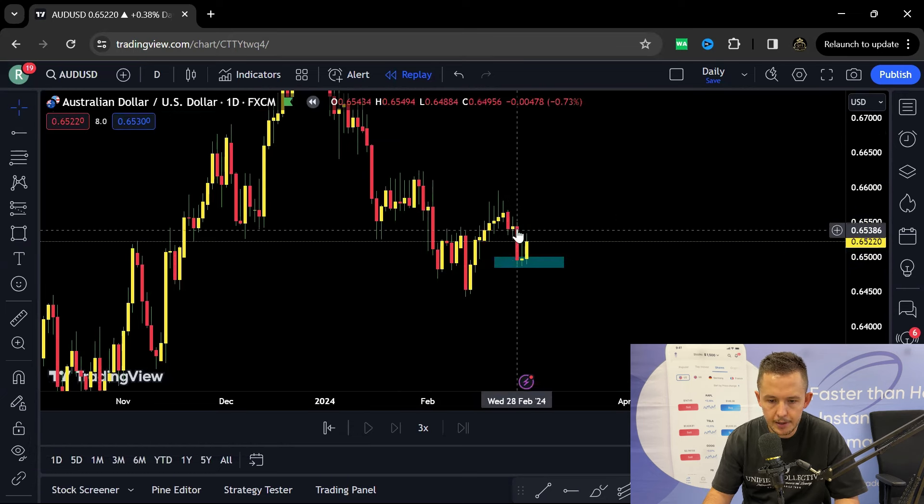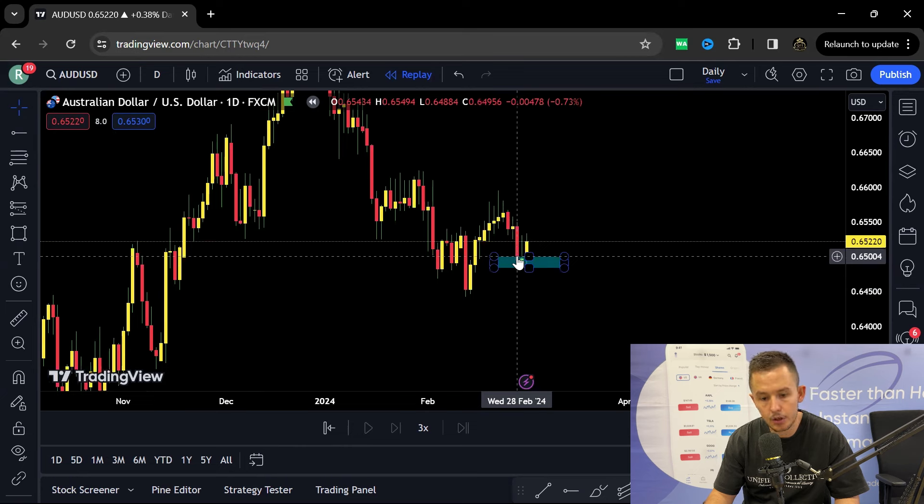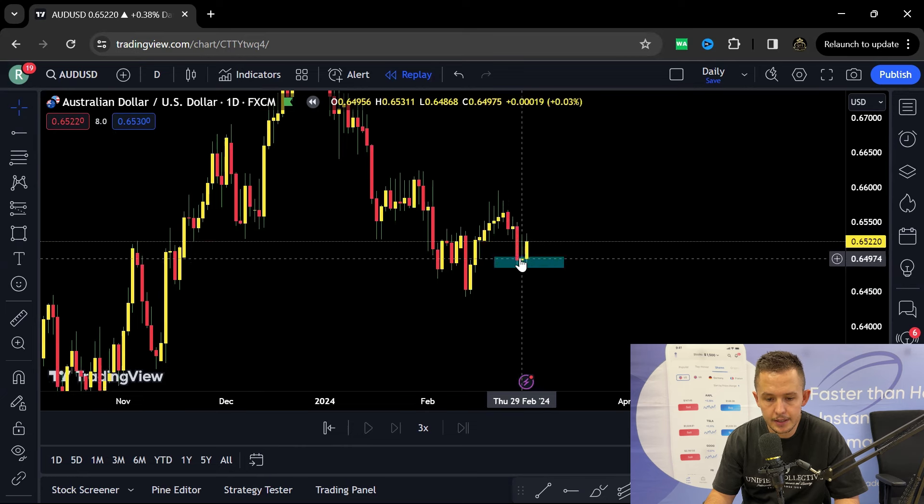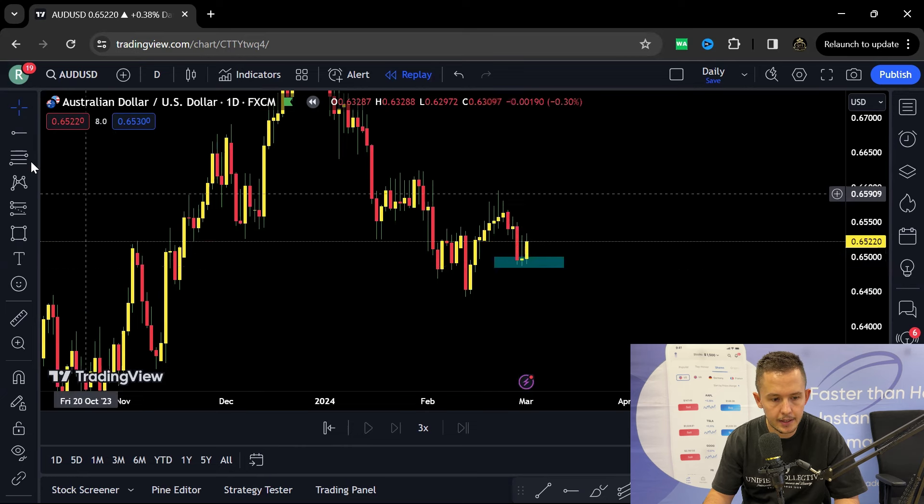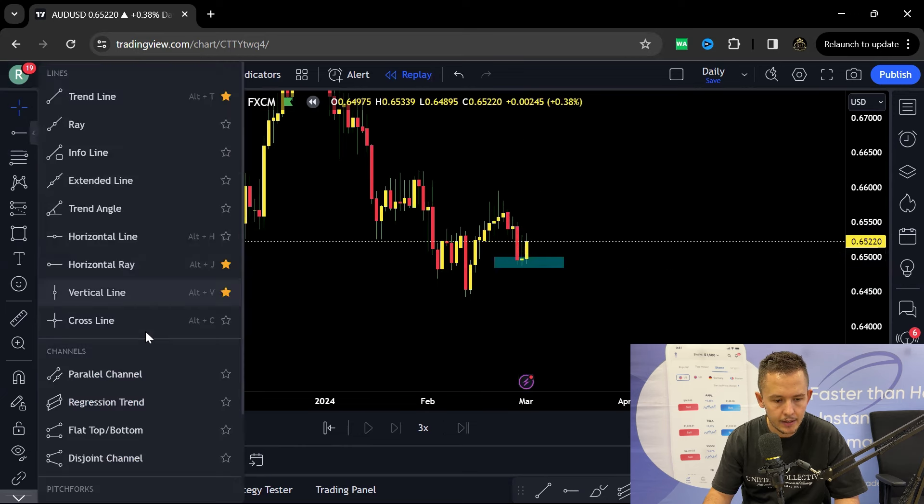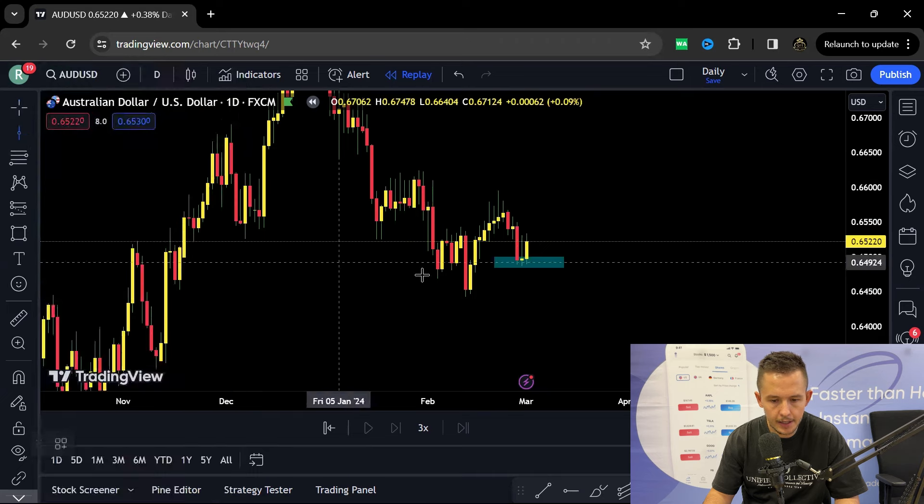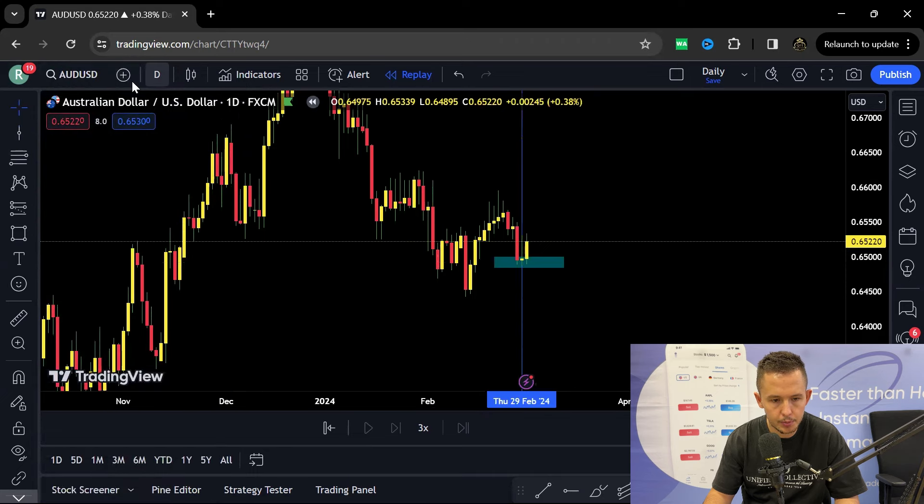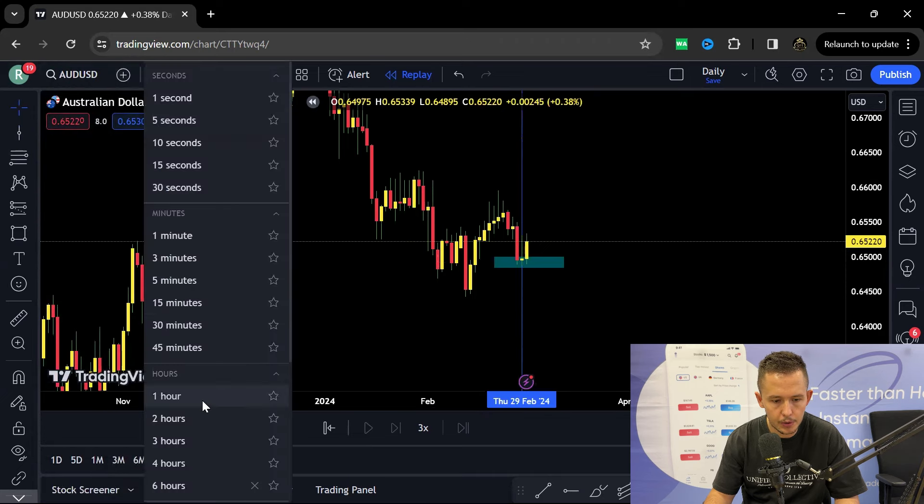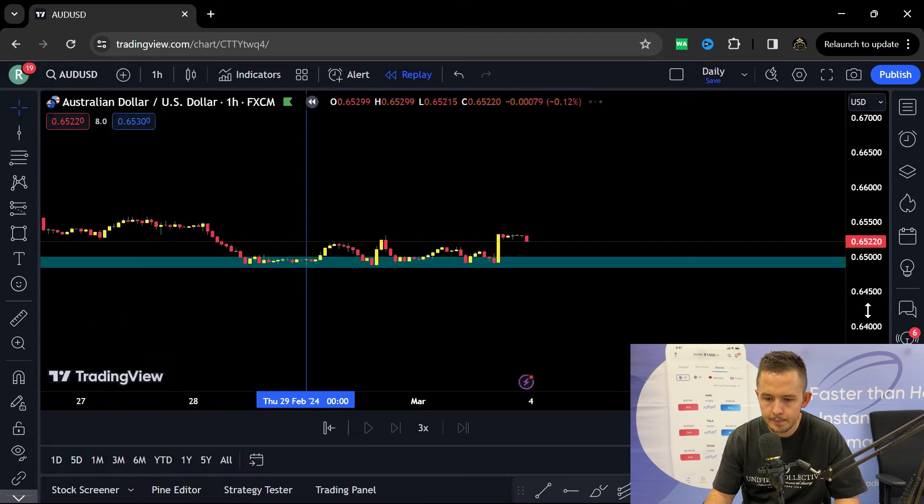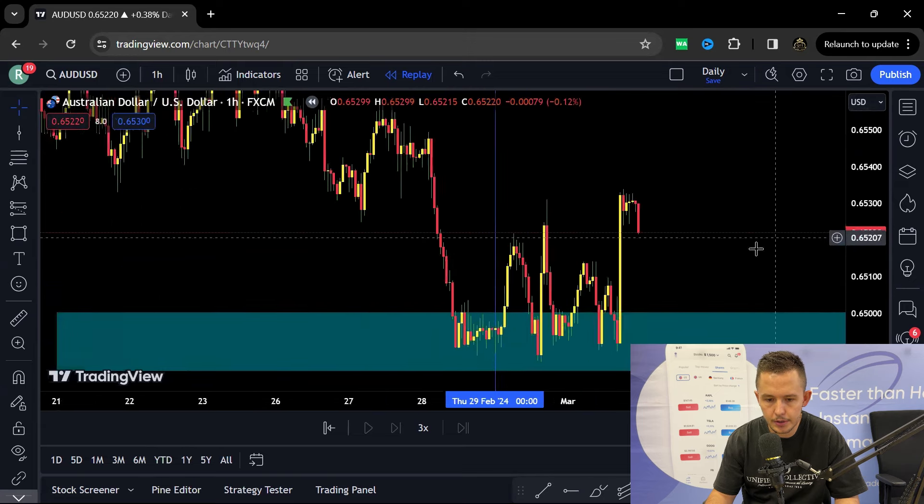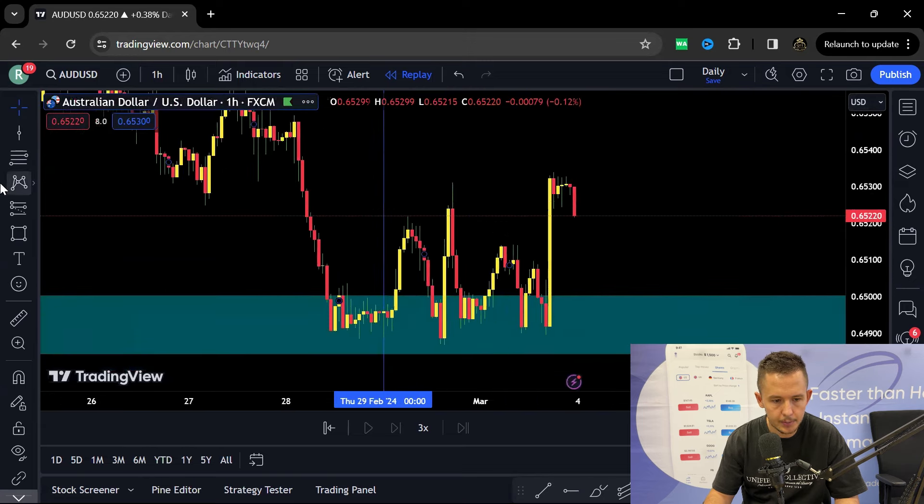So there we had a big bearish candle. After that I won't be looking for buys. Then the hangman candle. So after that hangman candle on the bottom of a trend I will be scaling down to the 1H. And once again use my confluence to see how I could capitalize.